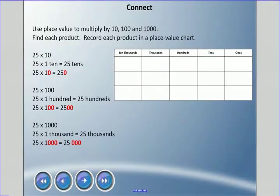Welcome back! Today we're going to learn some multiples of 10. Multiples of 10 are going to help set up information that helps us later down the road, but they're actually really important skills. We're going to multiply by 10, 100, and 1,000 right now.